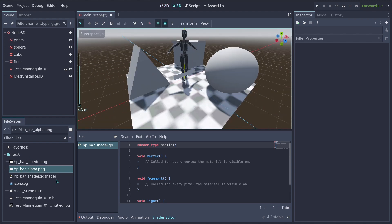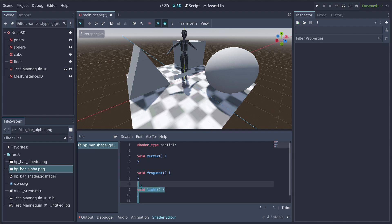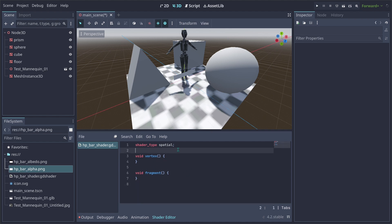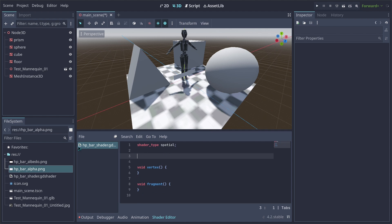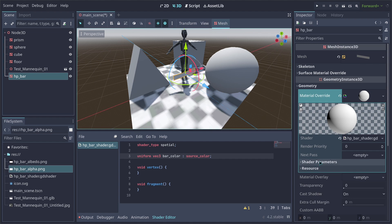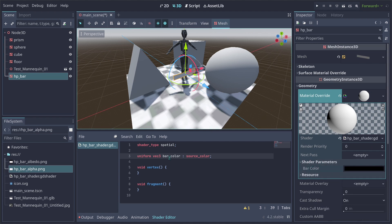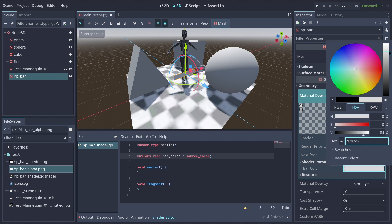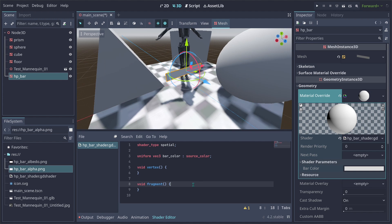Let's go back to our 3D view and start coding. I'm not going to be using lights here, so we can remove that. We're going to use a bar color, so let's add a color to our shader. Let's do a uniform vec3 and call it bar_color, which is going to be a source_color. Moving to our Mesh Instance 3D, we'll see a new shader parameter for bar_color, but changing it has no effect yet because we haven't used it.